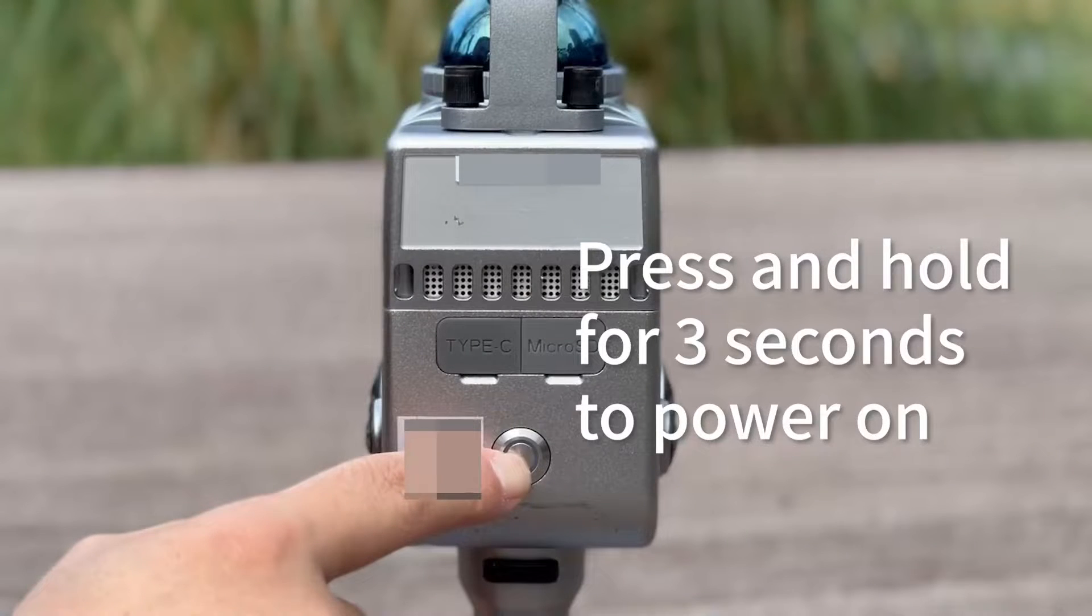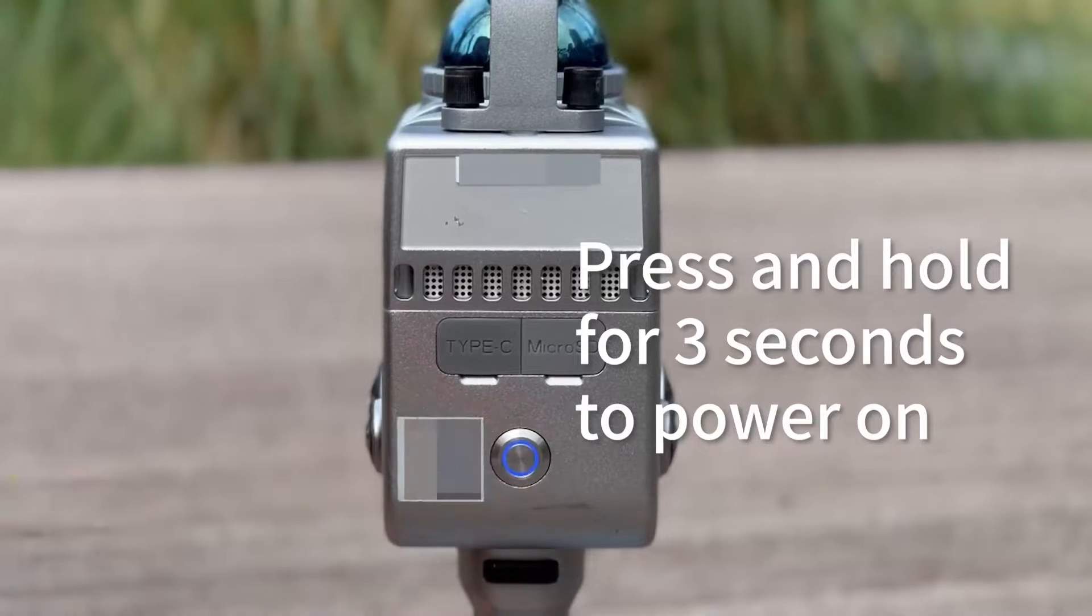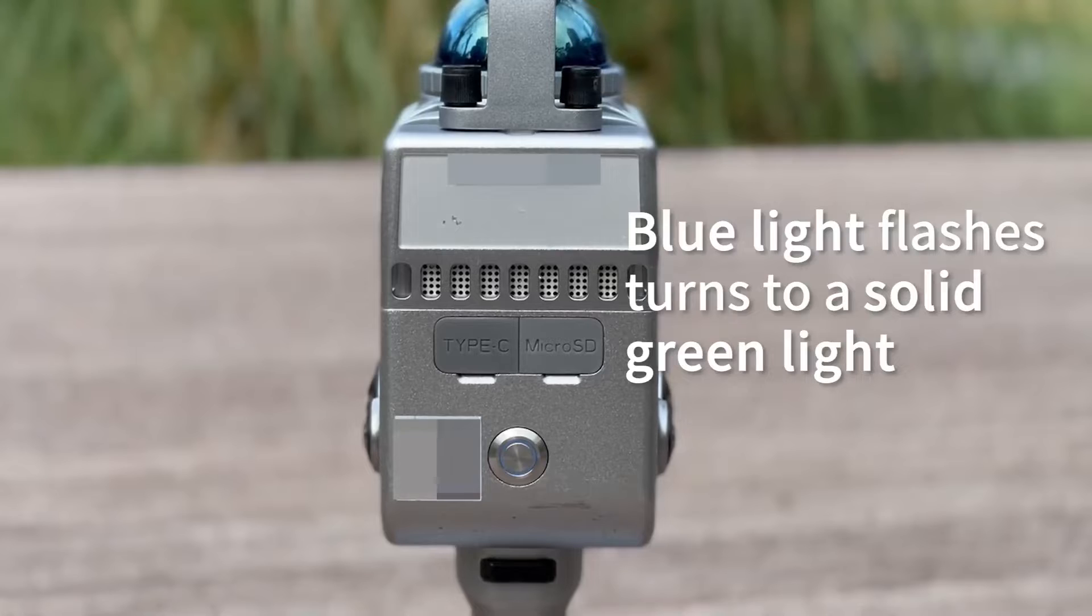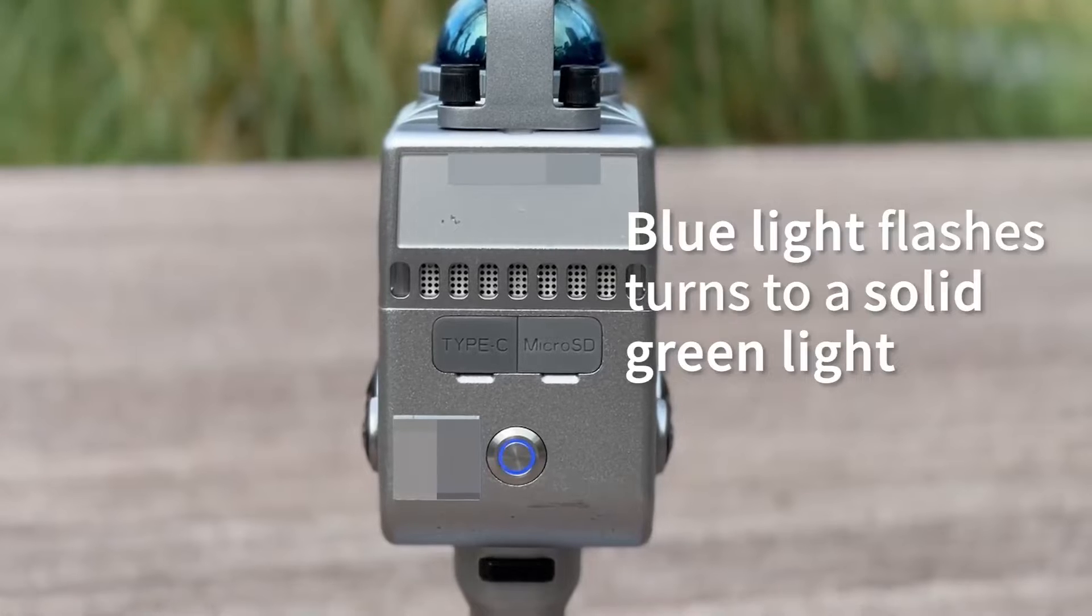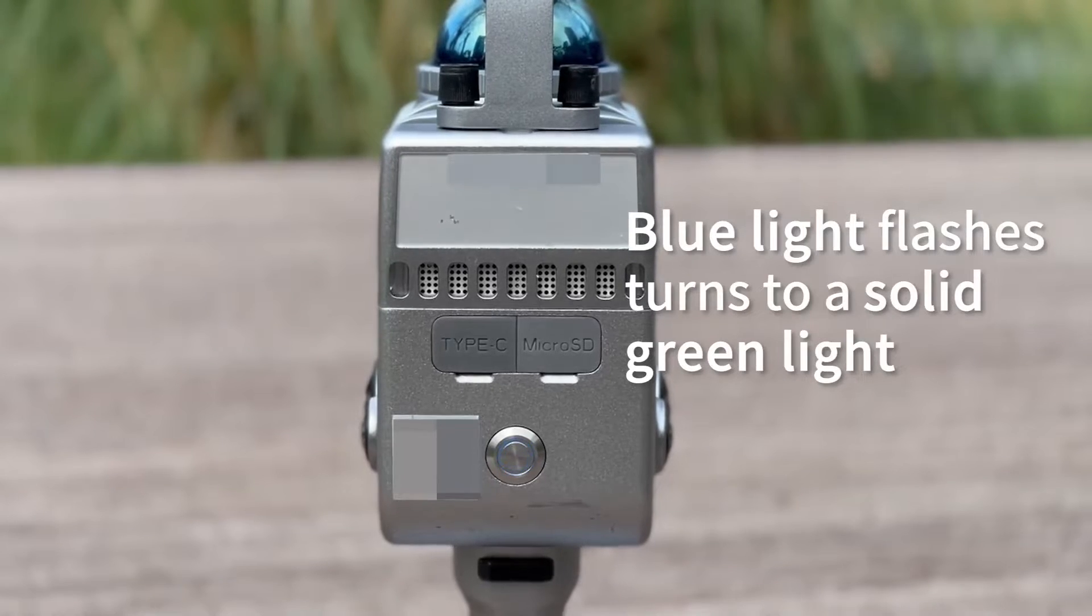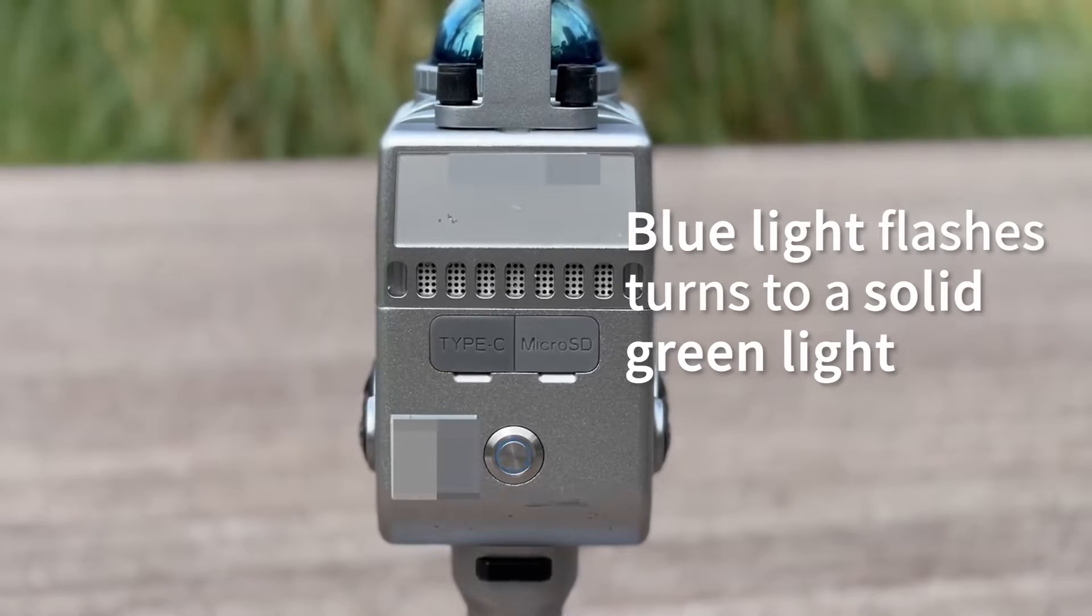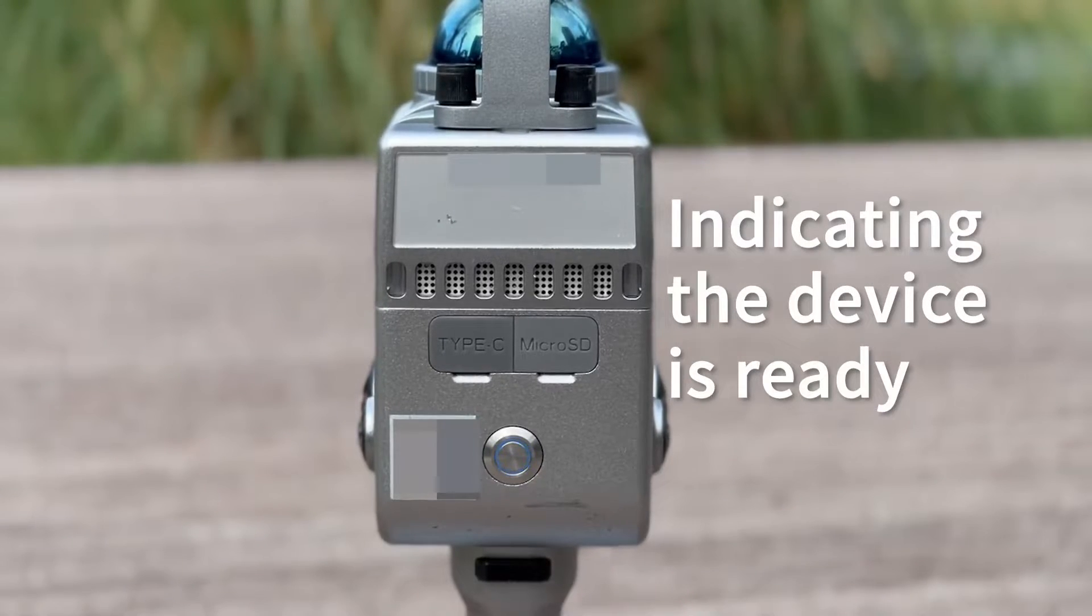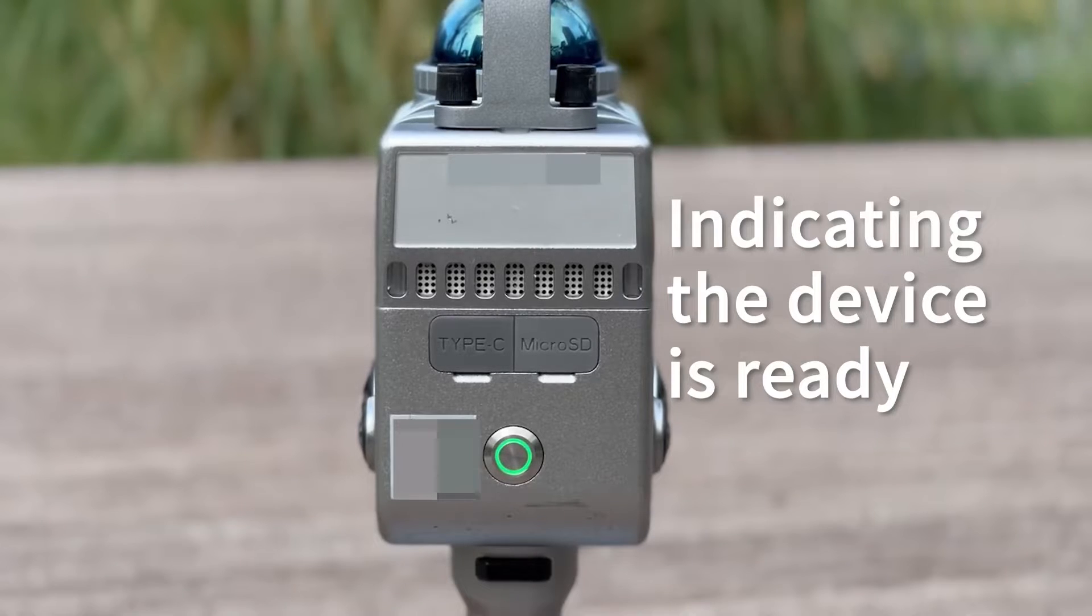Press and hold for 3 seconds to power on. Blue light flashes, turns to a solid green light, indicating the device is ready.